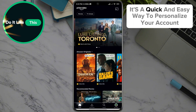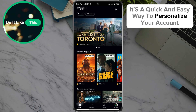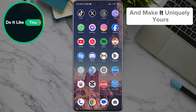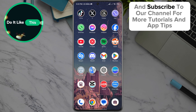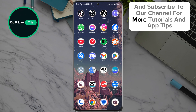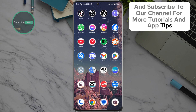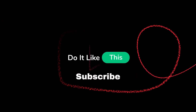It's a quick and easy way to personalize your account and make it uniquely yours. If this video helped you, be sure to give it a thumbs up and subscribe to our channel for more tutorials and app tips. Thanks for watching and see you in the next video.